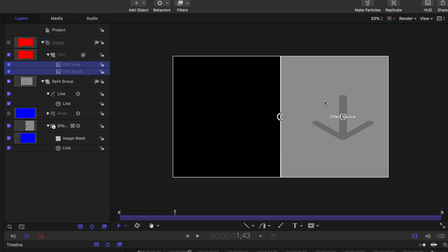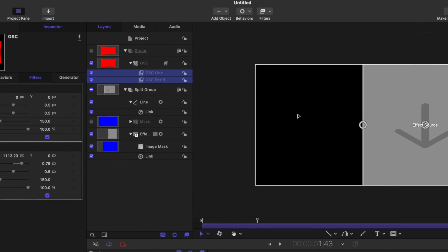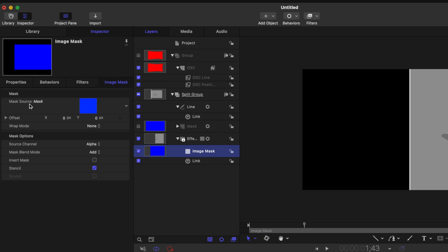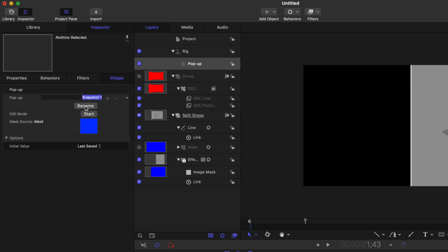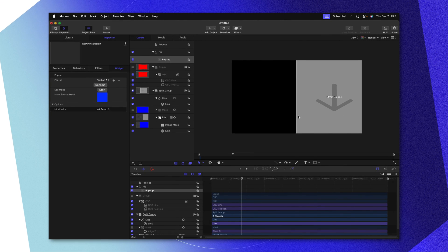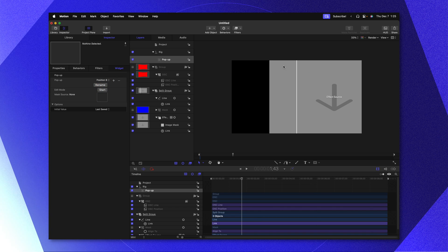The first thing we need to do is adjust this mask because we don't want it affecting the layer underneath. Go ahead and select your image mask, then go to the image mask settings and find the mask source parameter. Clicking this down arrow, select add to rig, create new rig, and select add to new popup. The popup parameter is so cool — for today we'll keep it simple. At the top, our popup is set to snapshot one. Let's rename that to position A, then click on it, go down to snapshot two, and rename that to position B. Any changes we make to the popup with parameters listed will automatically change whenever we make a new selection. With position B selected, find your mask source, click on this down arrow, and select reset mask. Now I can choose between position A — which automatically masks to wherever that line is — or position B where there is no mask at all.